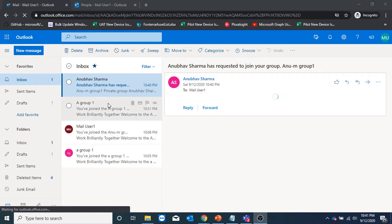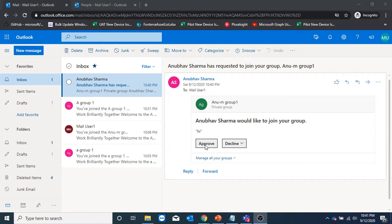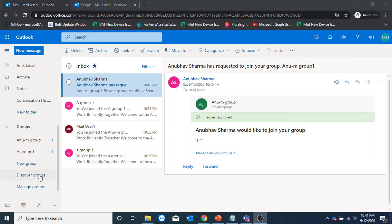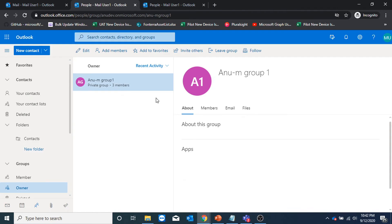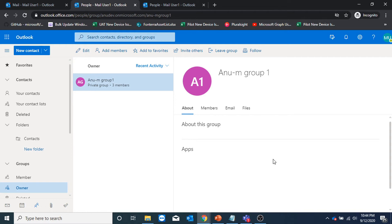I could see that the request has come in my inbox to approve the joining of other users. I could click on approve or decline. I have clicked on approve and if I go to manage groups, I can now see three members part of this group. One important security consideration here is that I was able to add a guest user who was not part of my organization — I invited a Gmail user. So how do we block that?